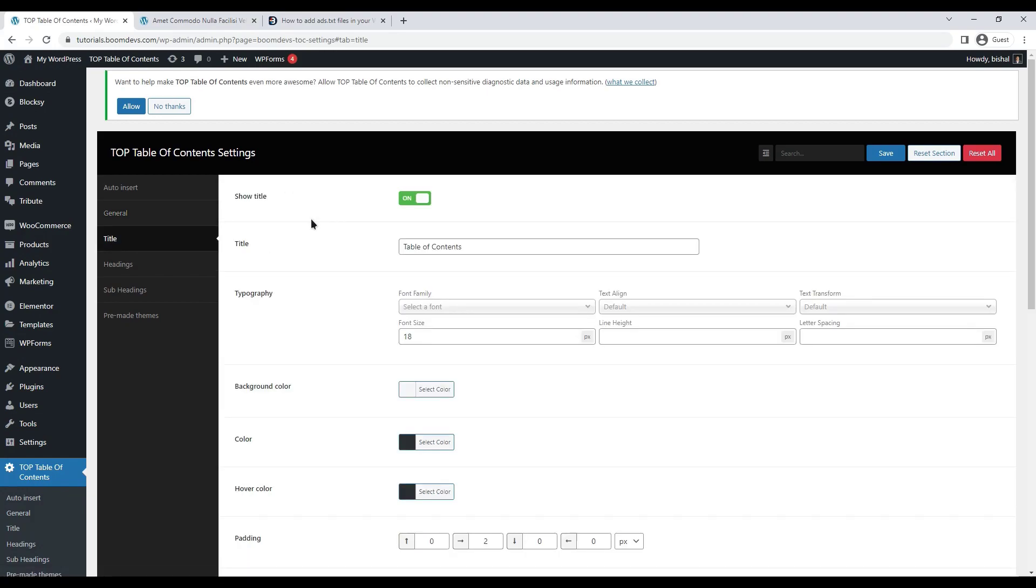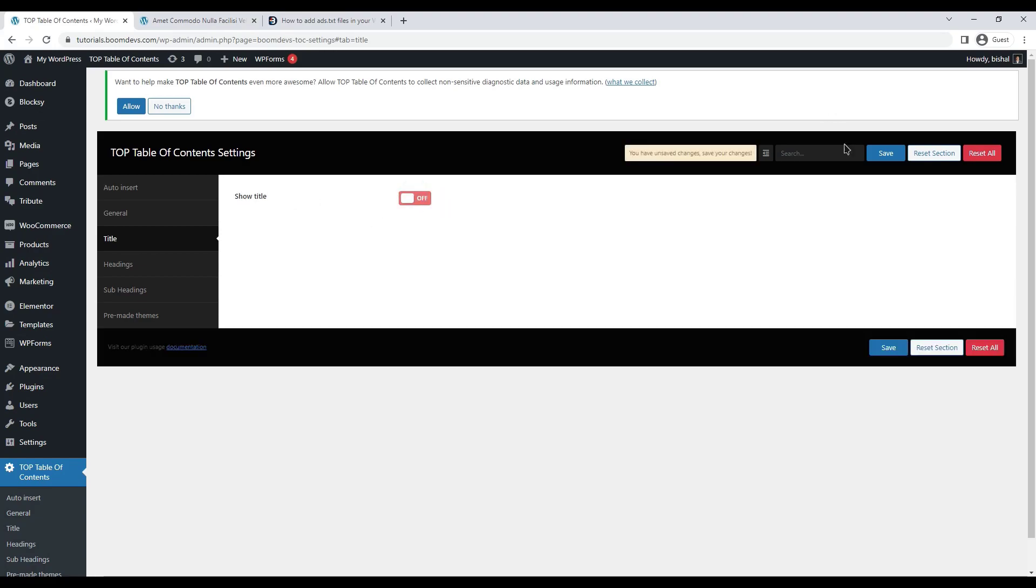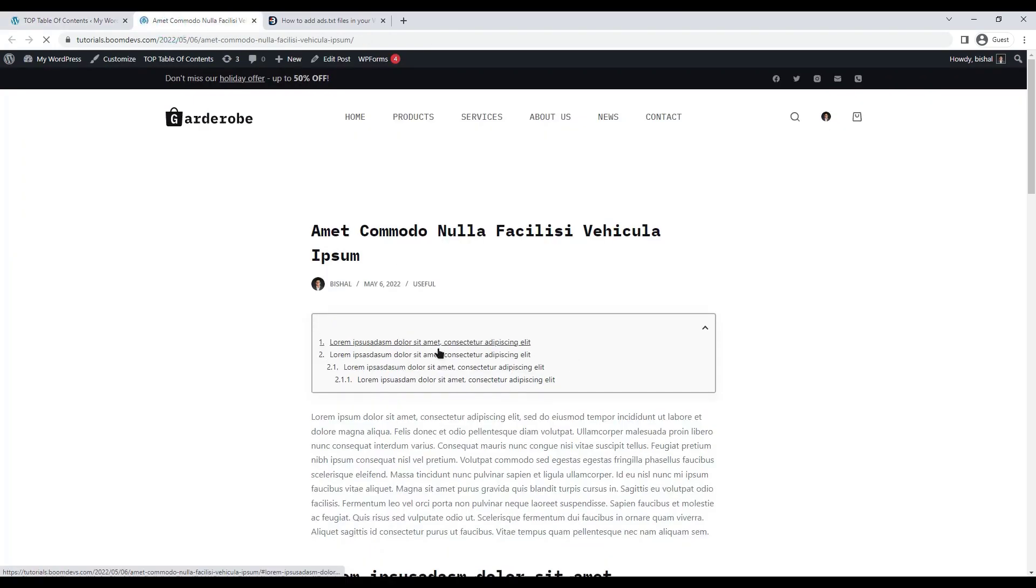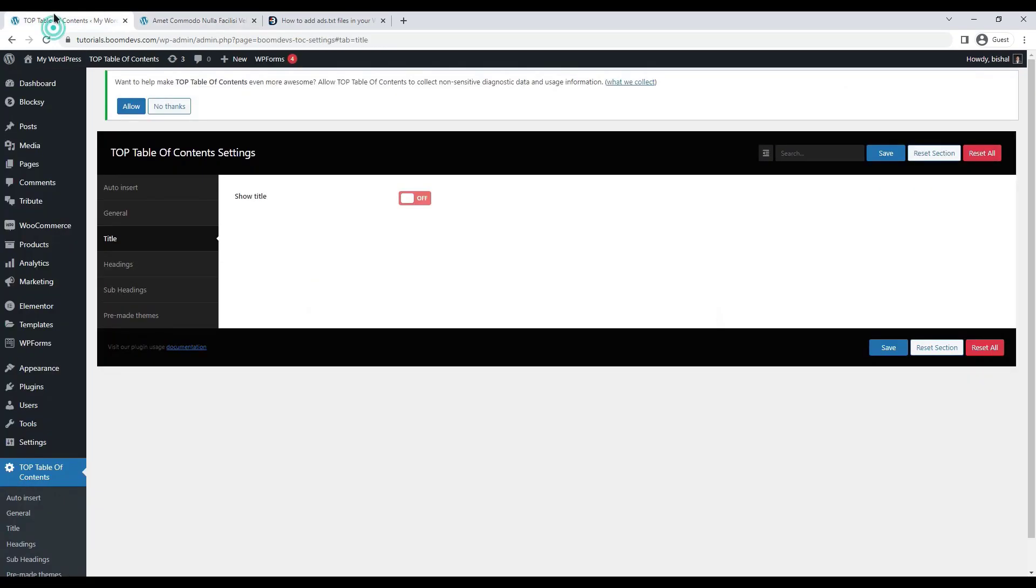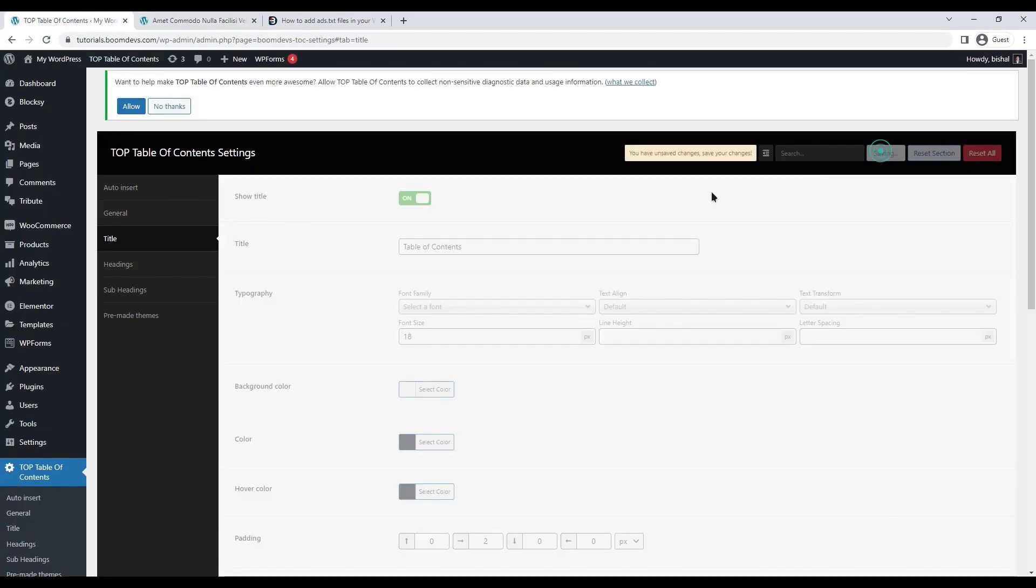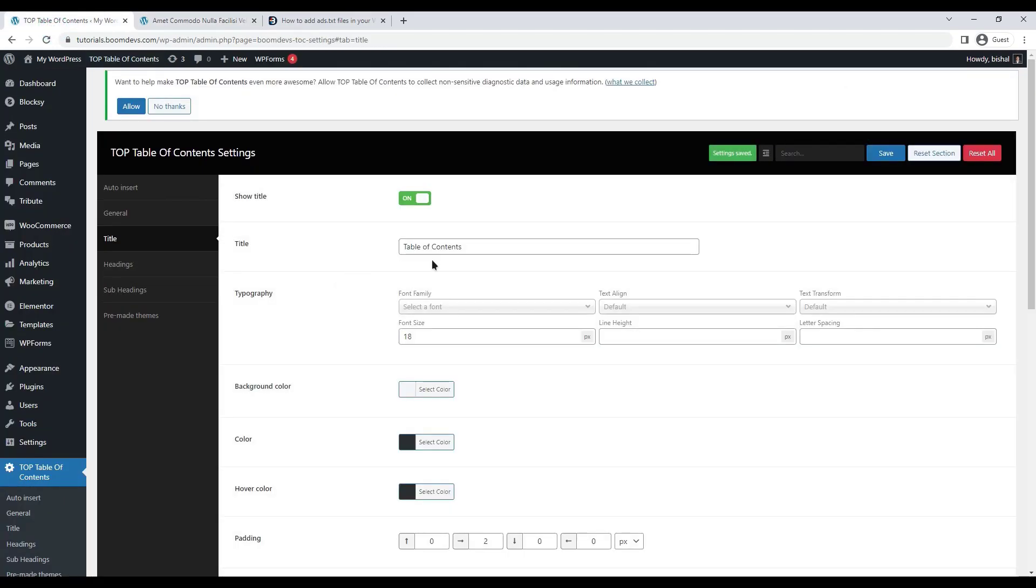Title settings are the next setting. Titles can be displayed by selecting the first option. By default, it is set to on. But you can change the content if you wish.